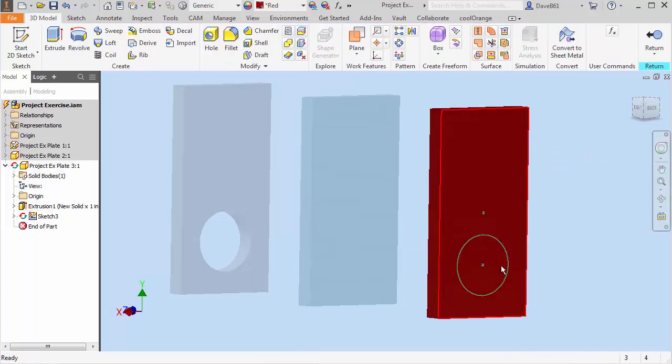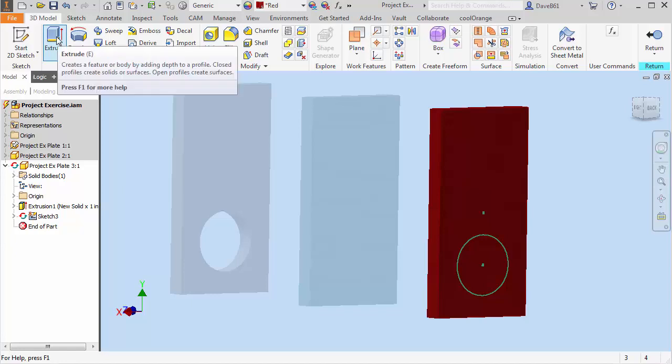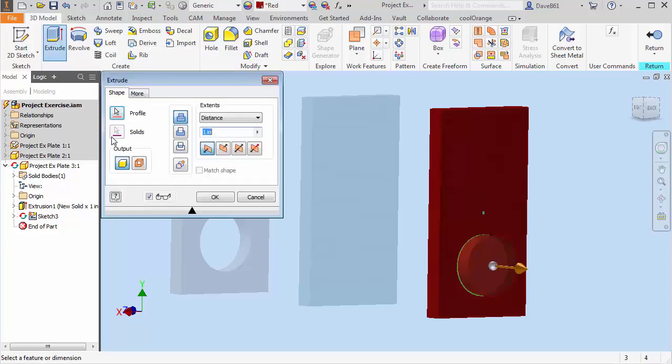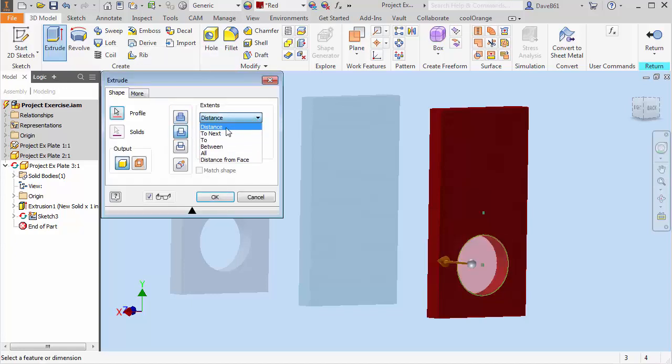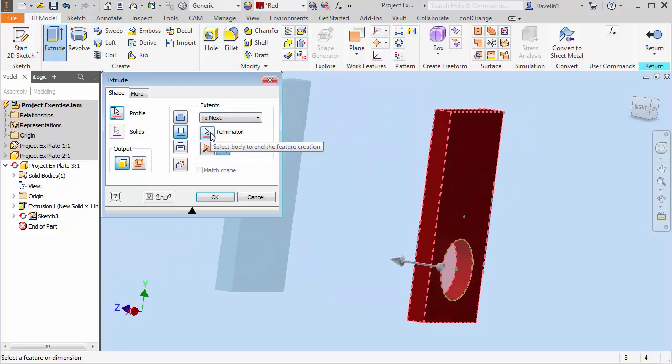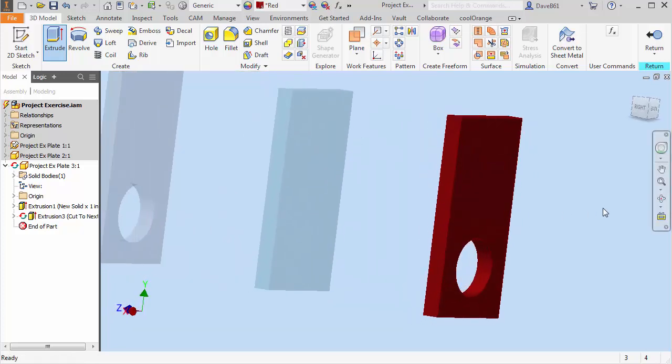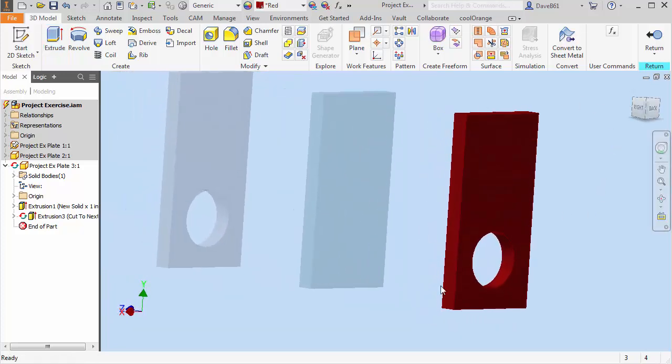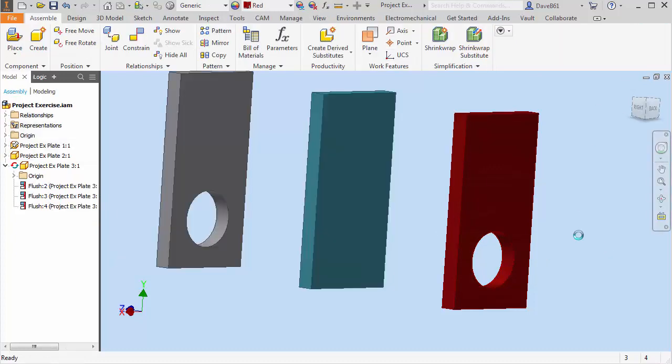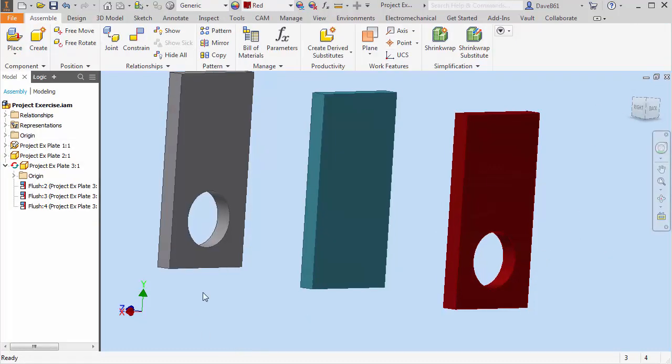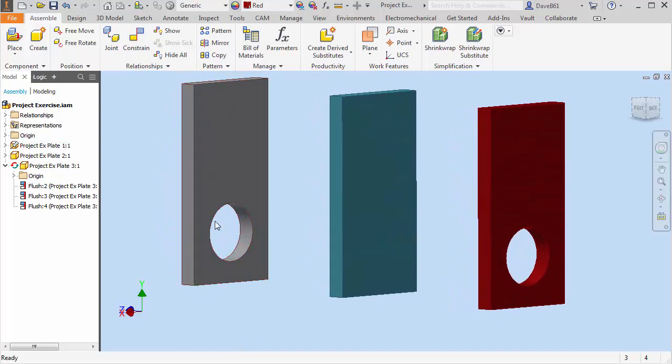You'll see that sketch is still visible. I'm going to go to my toolbar and say extrude. I'm going to cut that and I'll just say to next and say okay. And you'll see that I have an extruded part in there. So I'm going to return and now I'm back in my assembly and I have a hole in my part.